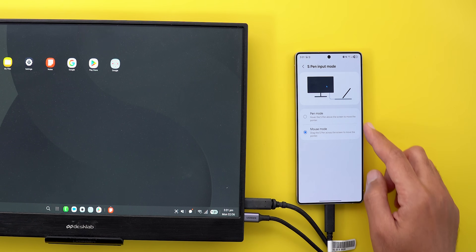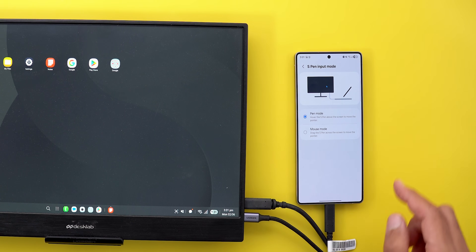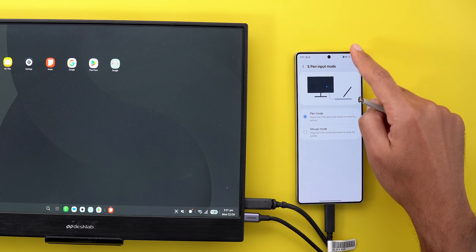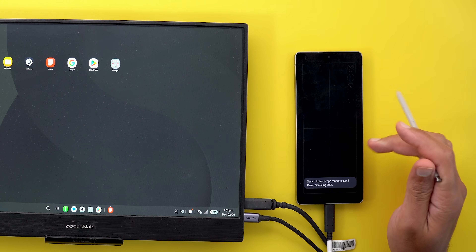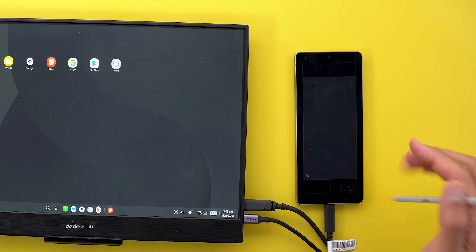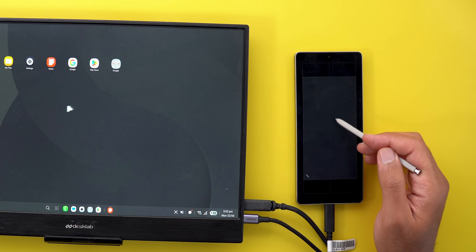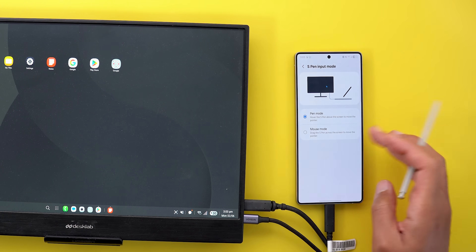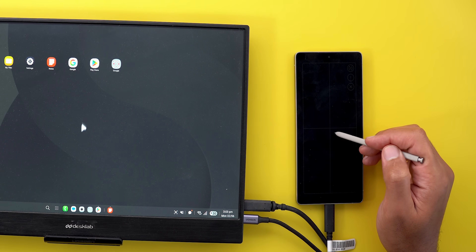There is also a new S Pen section with two modes to use the S Pen as a mouse: Pin mode and Mouse mode. In Pin mode, you hover the S Pen over the display and it acts as a pointer — very precise. You can double tap a button to switch to landscape view, and the pen acts as a pointer over the display. In Mouse mode, the pen has to physically touch the phone to be used as a mouse.